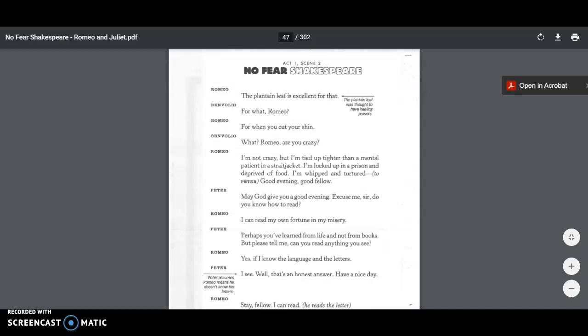Romeo says, the plantain leaf is excellent for that. For what, Romeo? For when you cut your shin. What? Romeo, are you crazy? I'm not crazy, but I'm tied up tighter than a mental patient in a straitjacket. I'm locked in a prison and deprived of food. I'm whipped and tortured. He looks and sees Peter says, good evening, good fellow. May God give you a good evening. Excuse me, sir. Do you know how to read?